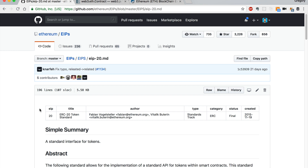We're going to look at an event today that is part of the ERC-20 token standard. If you're unfamiliar with ERC-20, this is just a standard for how tokens are built on the Ethereum platform. I talk about that more in the previous video, so you can check those out if you haven't already.